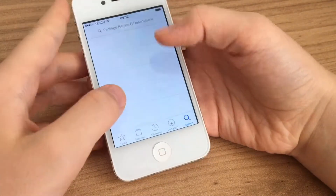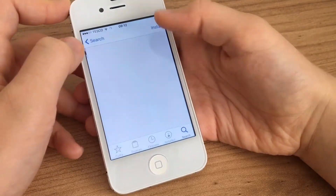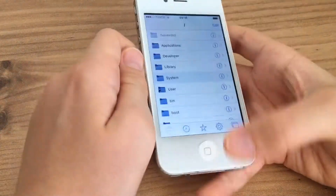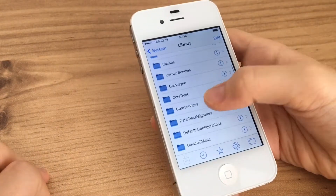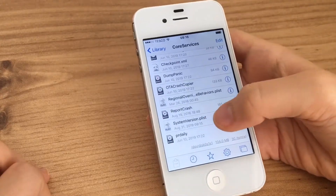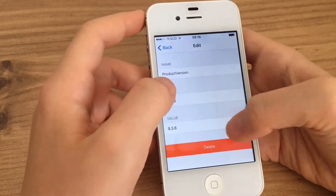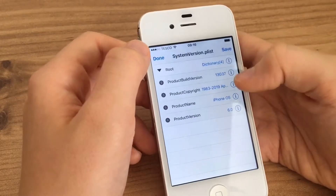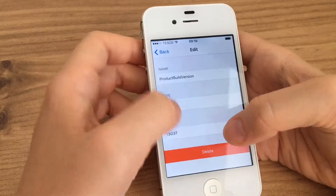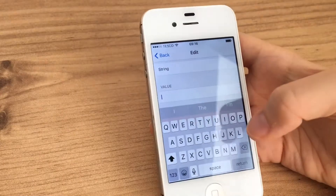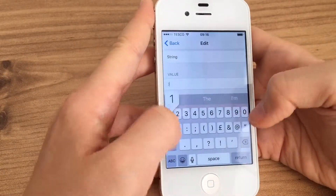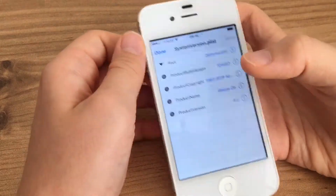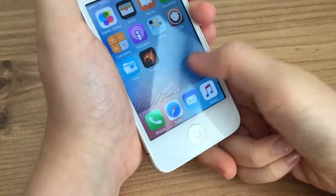Once you've opened the file manager, go to System > Library > Core Services, scroll down and find 'SystemVersion.plist.' Expand it and change the ProductVersion to 6.0, and change the ProductBuildVersion to 10A403. Once you've done that, save, then reboot your device.